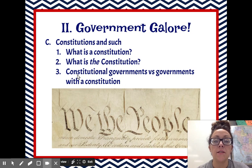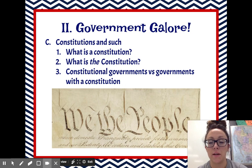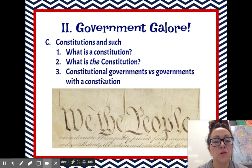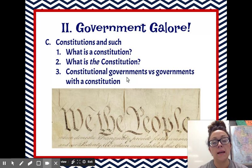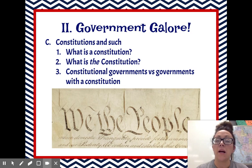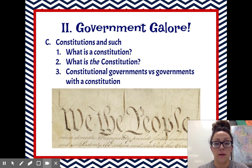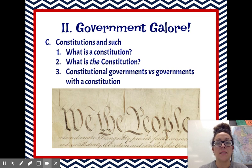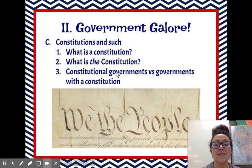Point three here: constitutional governments versus governments with a constitution. That kind of sounds like the same thing. A constitutional government is going to be a government that is limited. The Constitution, in addition to describing how the government is going to be set up, also sets out limits for the government. So our president — there are certain things that he can't do. There are certain things that the legislative branch can't do and the judicial branch. We have checks and balances and separation of powers and all that great stuff. So we are a constitutional government.